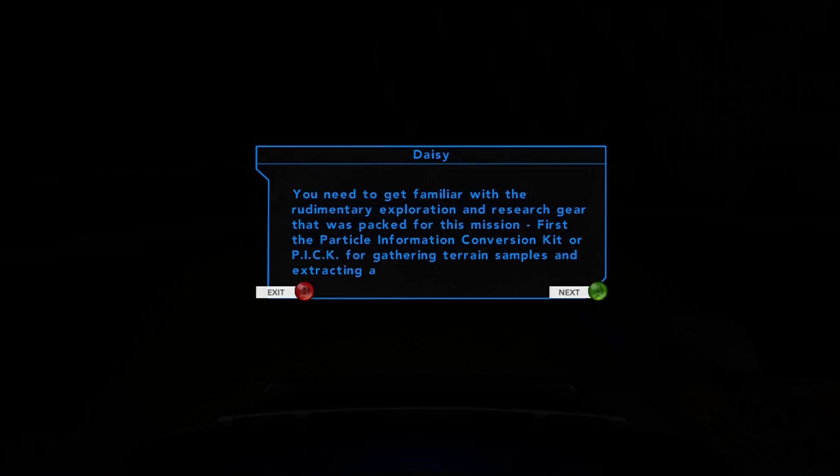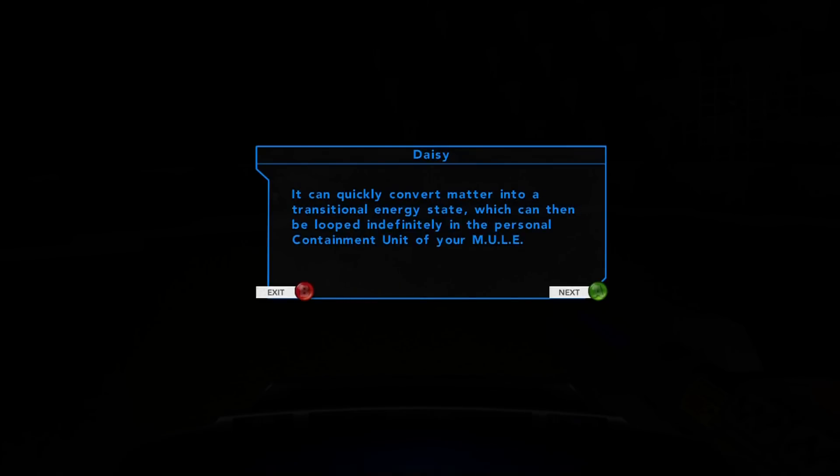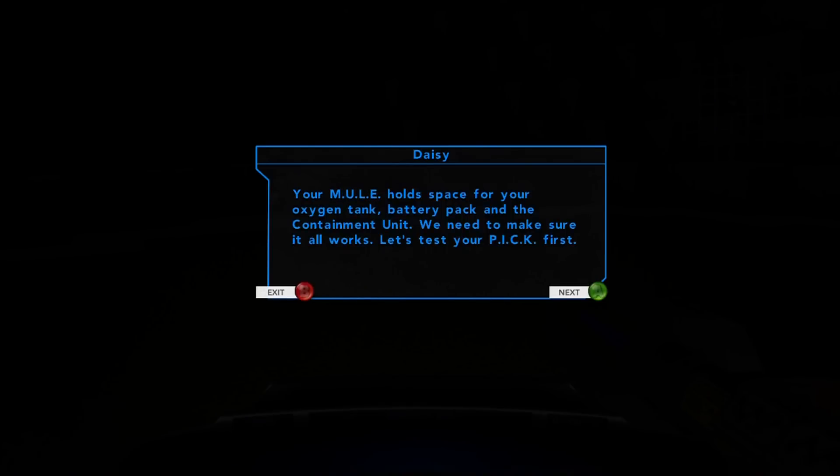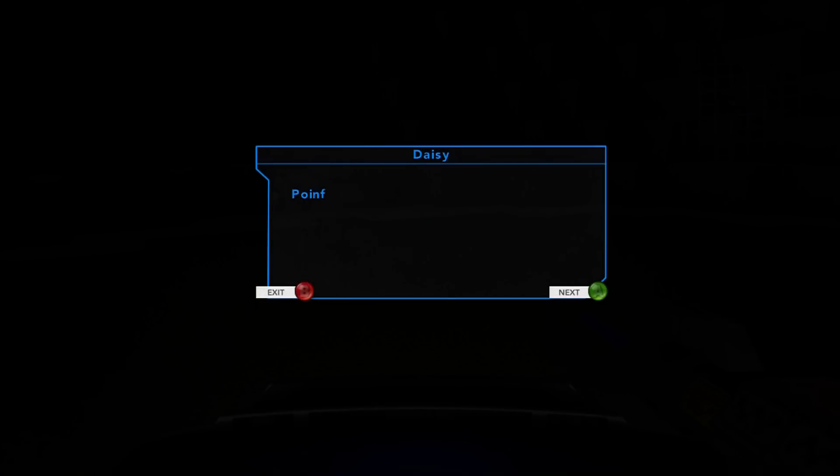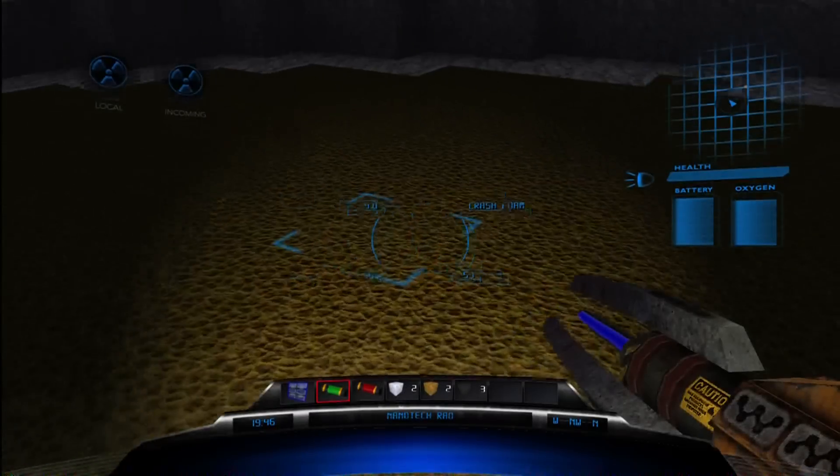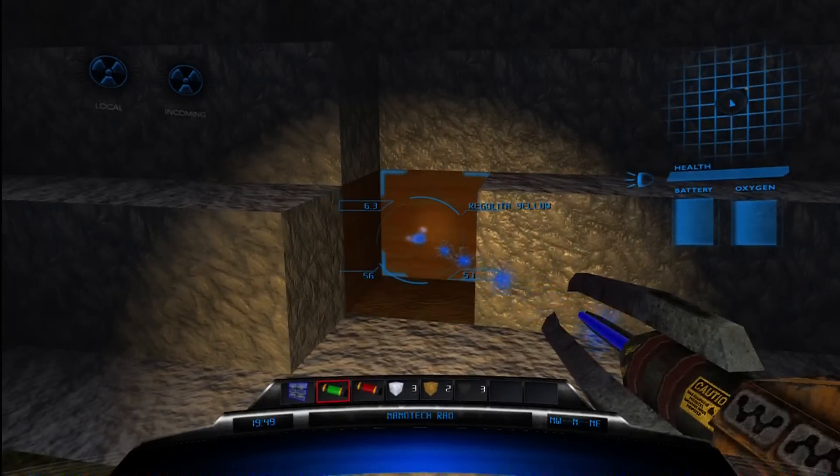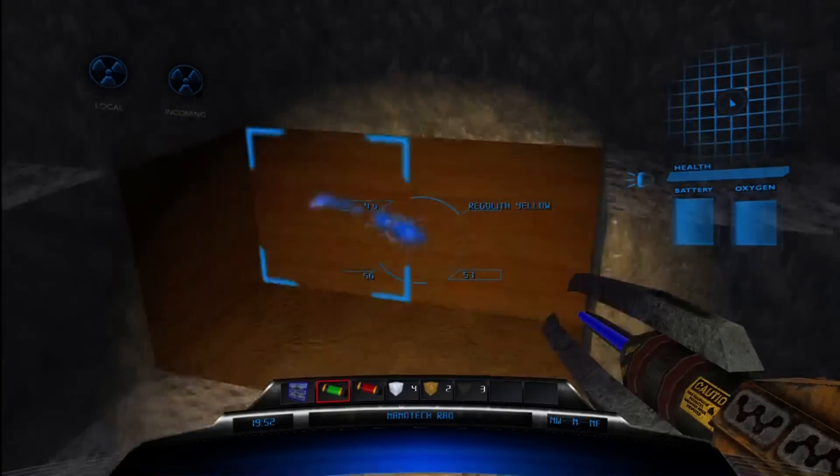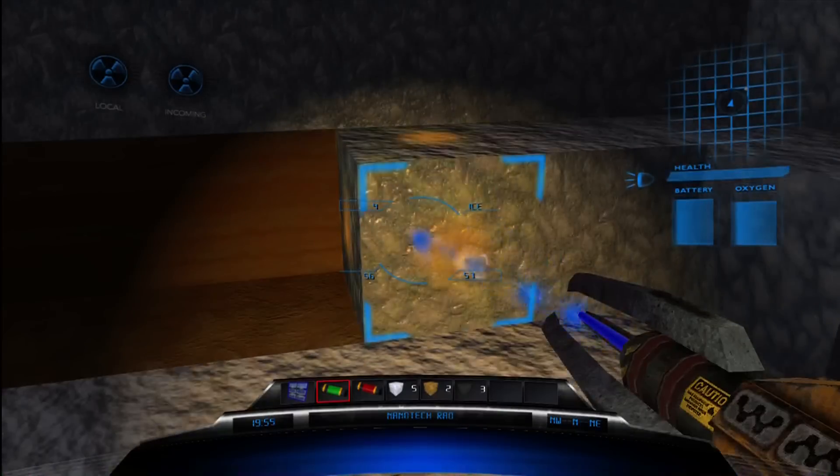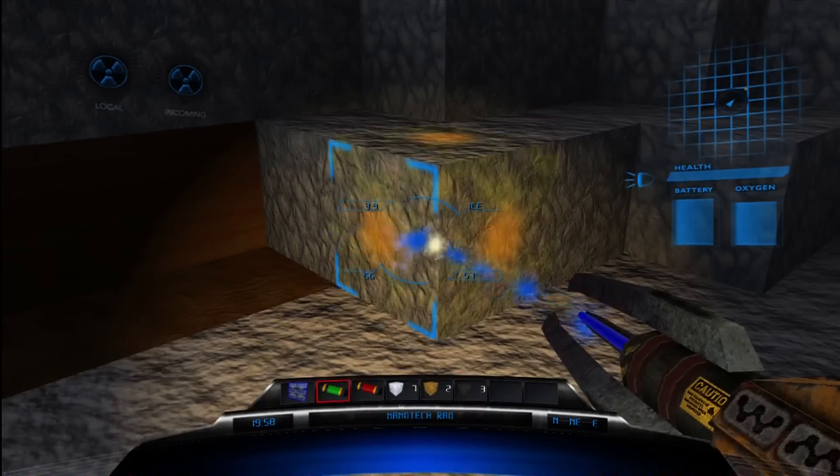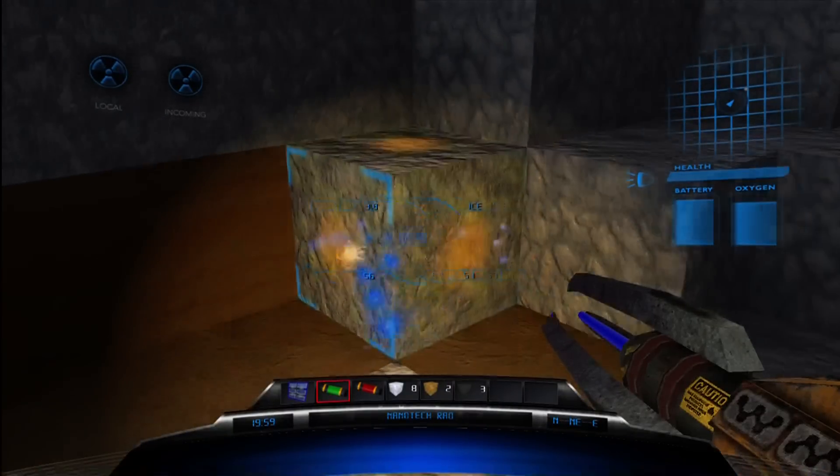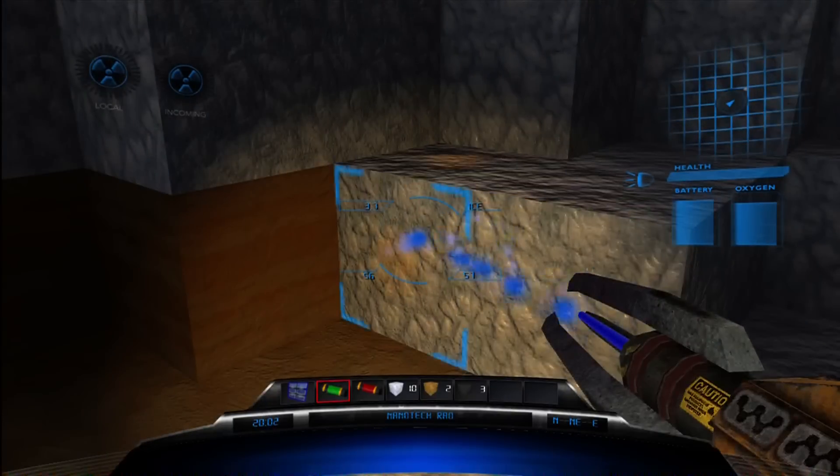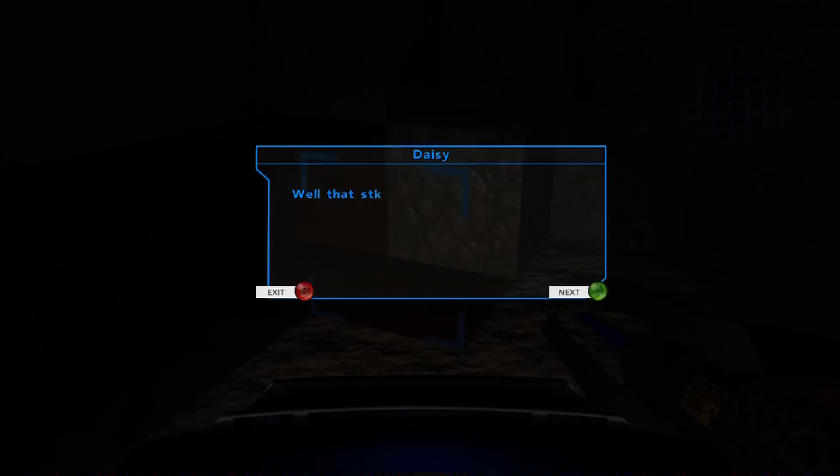Nanotech, you need to get familiar with the rudimentary exploration and research gear. That's just what I was trying to do. First, the particle pick for gathering terrain samples and extracting ore. Hold the R2 to extract 10 blocks. That is ice. I just started this, and I'm already doing awesome. Look at all this ice I'm collecting.